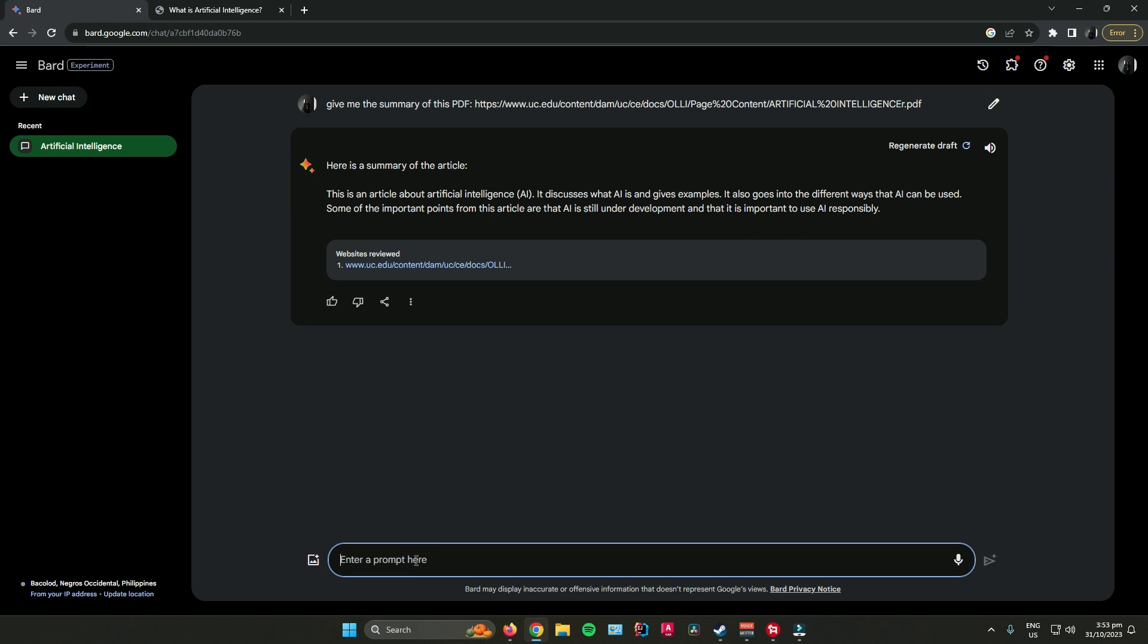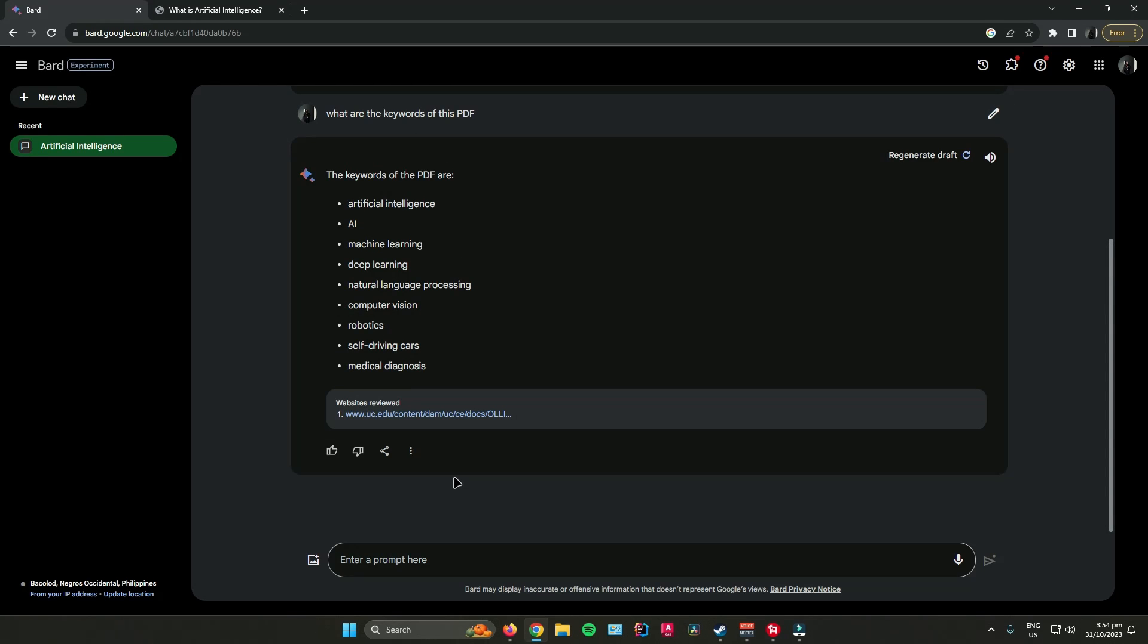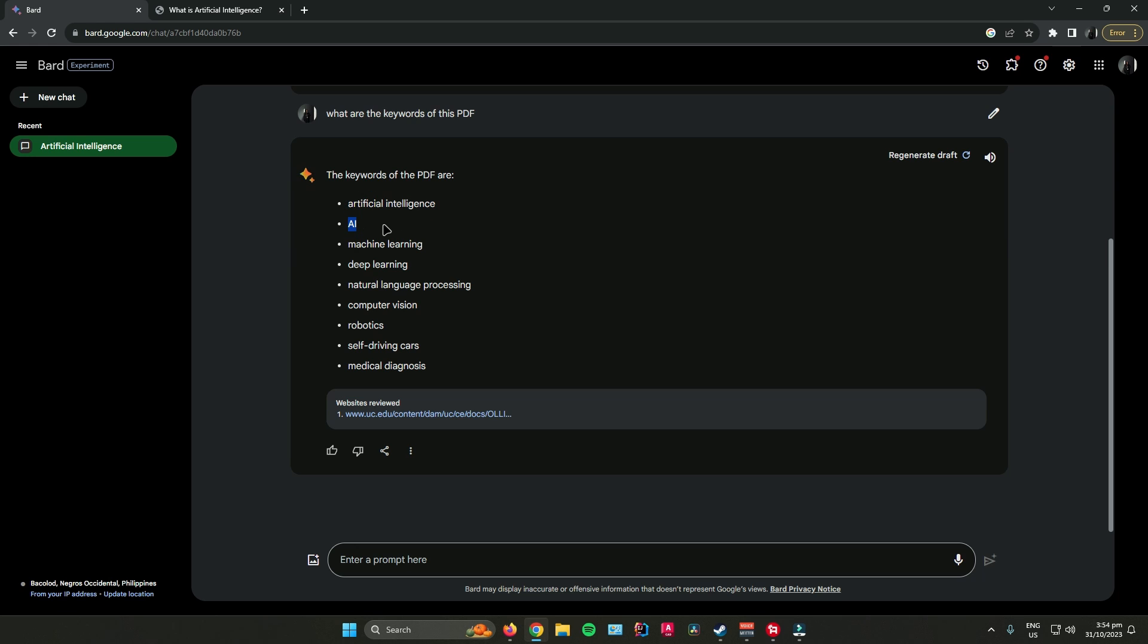You can also ask additional questions to Bard about the PDF. Let's say, what are the keywords of this PDF? As you can see, it listed down the keywords of the PDF. It says here: artificial intelligence, AI, machine learning, deep learning, etc.